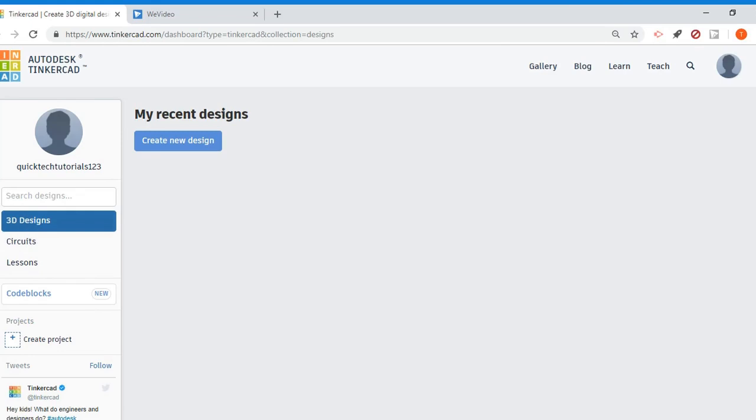What's really nice about Tinkercad is anytime you create a new project, a new file is automatically created and everything is automatically saved. So you don't need to worry about saving anything. And what's also nice about that is as long as you can access Tinkercad.com, you can access your projects.